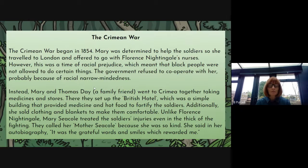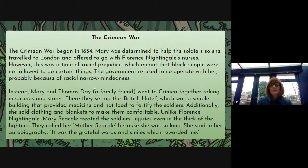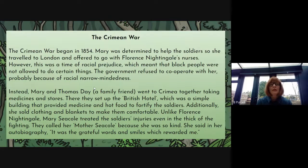However, this was a time of racial prejudice, so black people weren't really welcomed into the white people's world and they weren't allowed to do some things that white people were allowed to do. The government refused to cooperate with her, probably because of racial narrow-mindedness — they wouldn't support her in going to work with Florence Nightingale's nurses purely because of her skin colour. So instead, Mary and Thomas Day, a family friend, went to Crimea together, taking medicines and stores — provisions that would be useful for the injured.